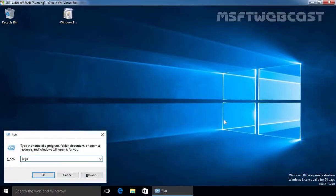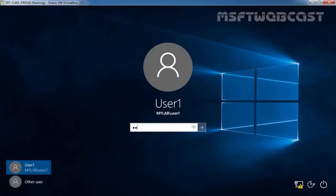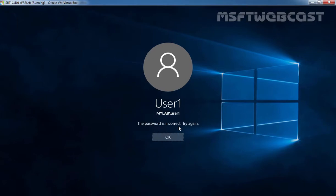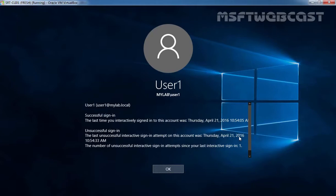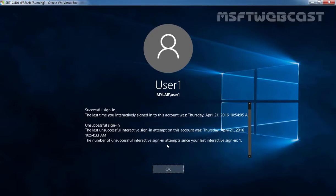Now let's log off again from this Windows 10 computer. Let's specify the wrong password and hit Enter — as you can see the password is incorrect, so try again. Now let's specify the correct password and hit Enter. This time you can see the successful sign-in message: 'The last time you interactively signed in on this computer was Thursday April 21st 2016 10:54:05 AM. The last unsuccessful interactive sign-in attempt on this account was Thursday April 21st 2016 10:54:33 AM. The number of unsuccessful interactive sign-in attempts since your last interactive sign-in is 1.' This is the way a user can see the login information on the welcome screen directly. That's it for this video demonstration — thanks for watching.